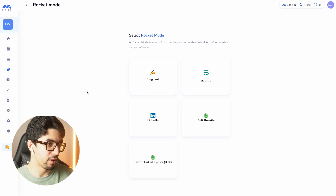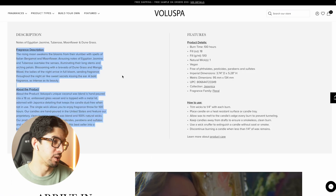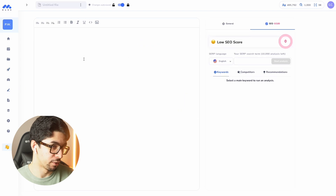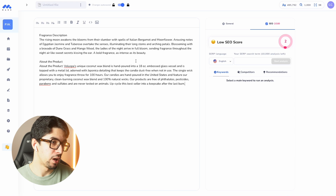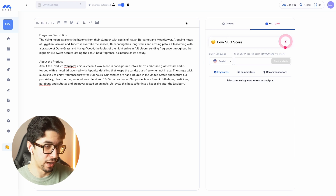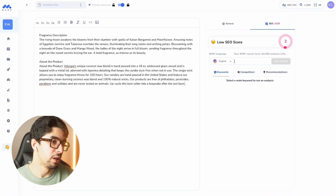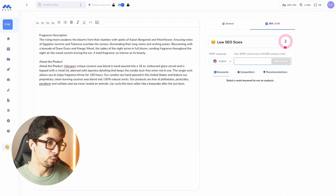We copy the product description and go back to markupi.ai, and we are going to click on text editor. We paste our product description as you can see on the screen right now, and we have the all-in-one SEO and AI tool. We have the SEO score on the right, and what we are going to do is run an SEO analysis.